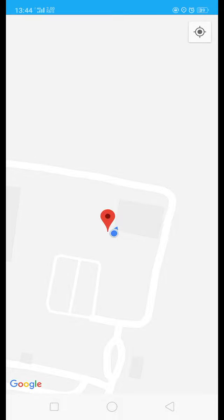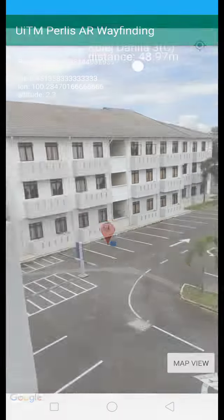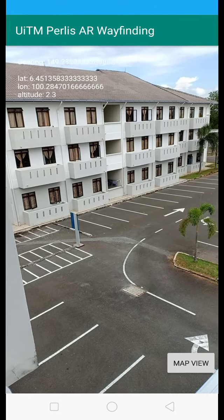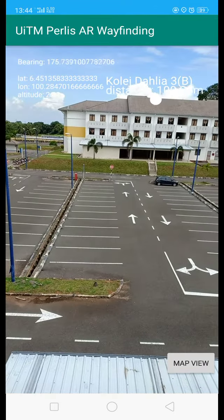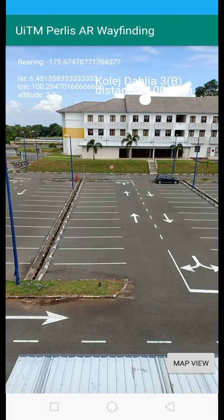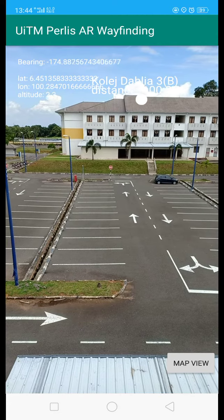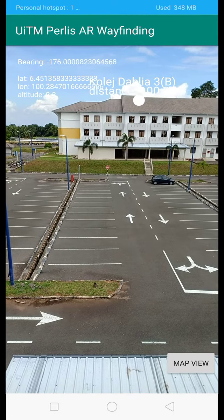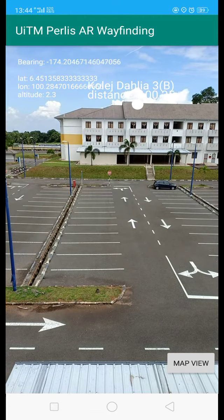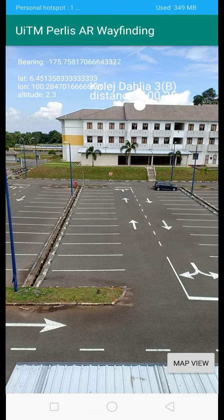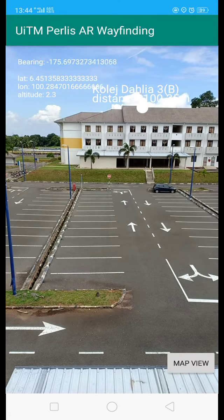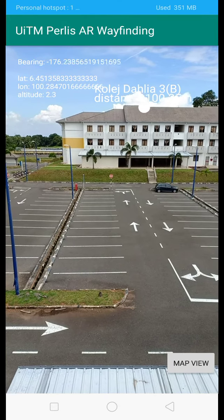Back to the camera view. The AR point floating on the screen is powered by a location-based augmented reality technique. That's how location-based augmented reality works.